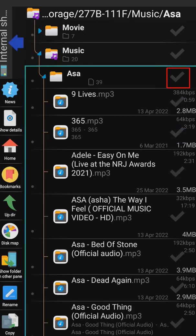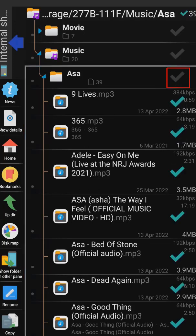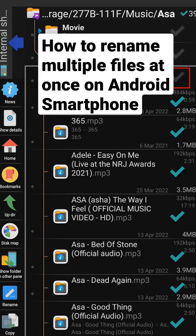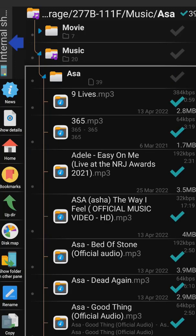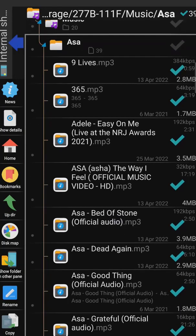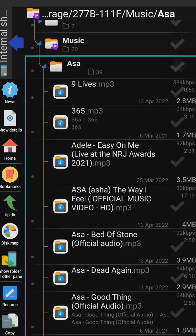I can just double click on the root folder here twice, double tap it, and that's going to select everything. Another way you can select is to unselect that by clicking it once, and then use an alternative method.